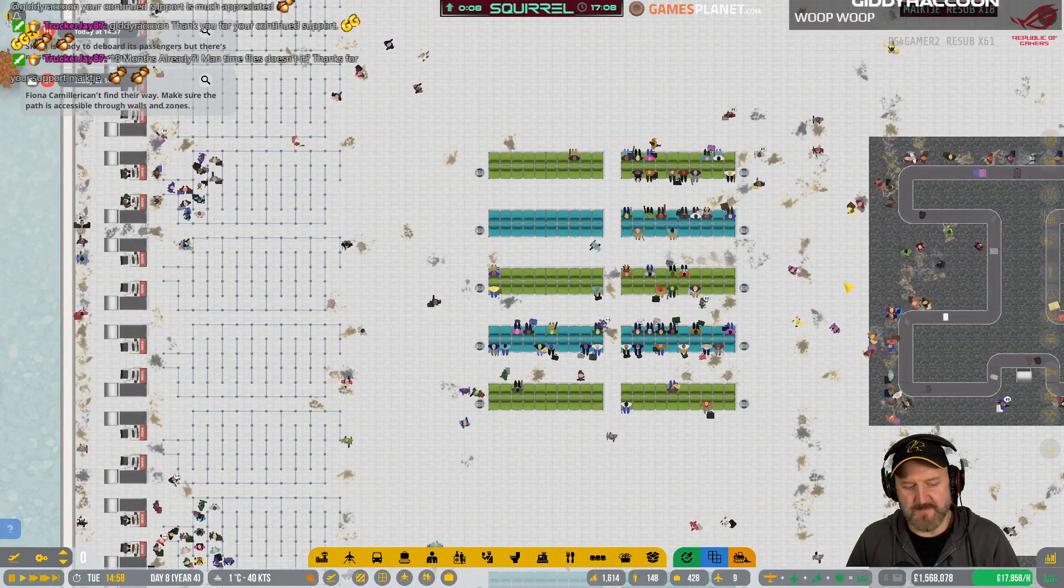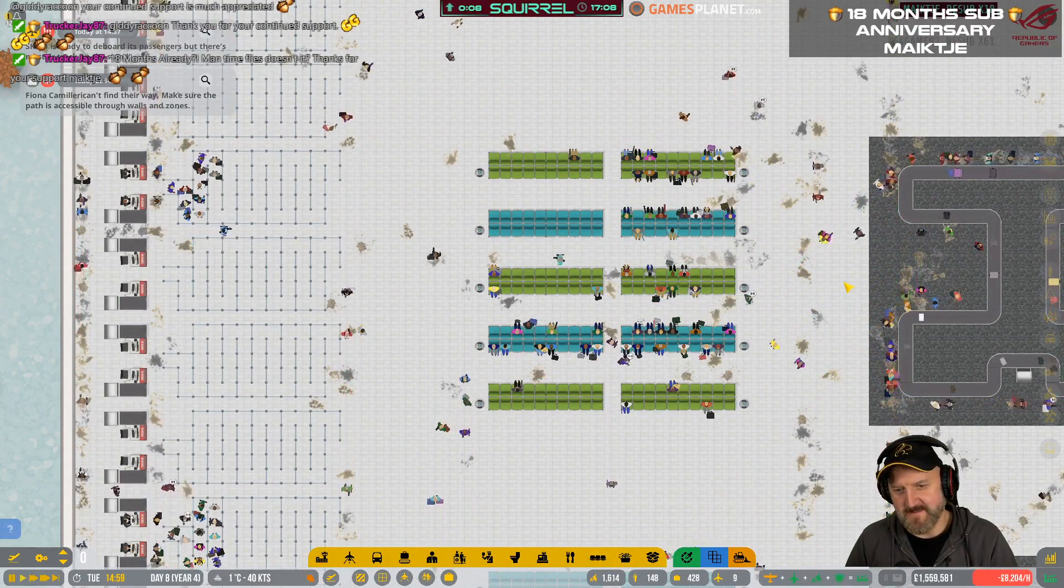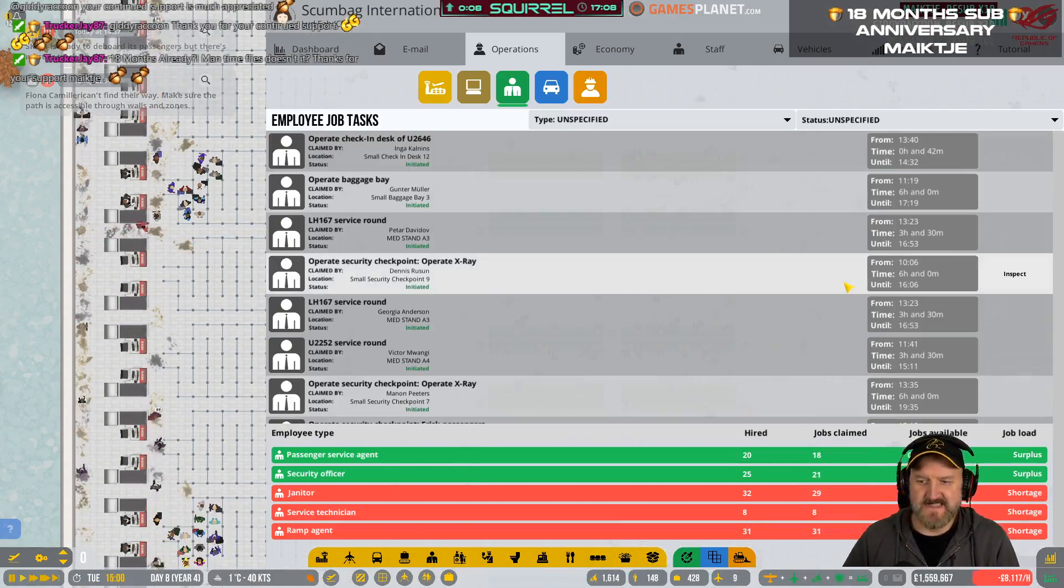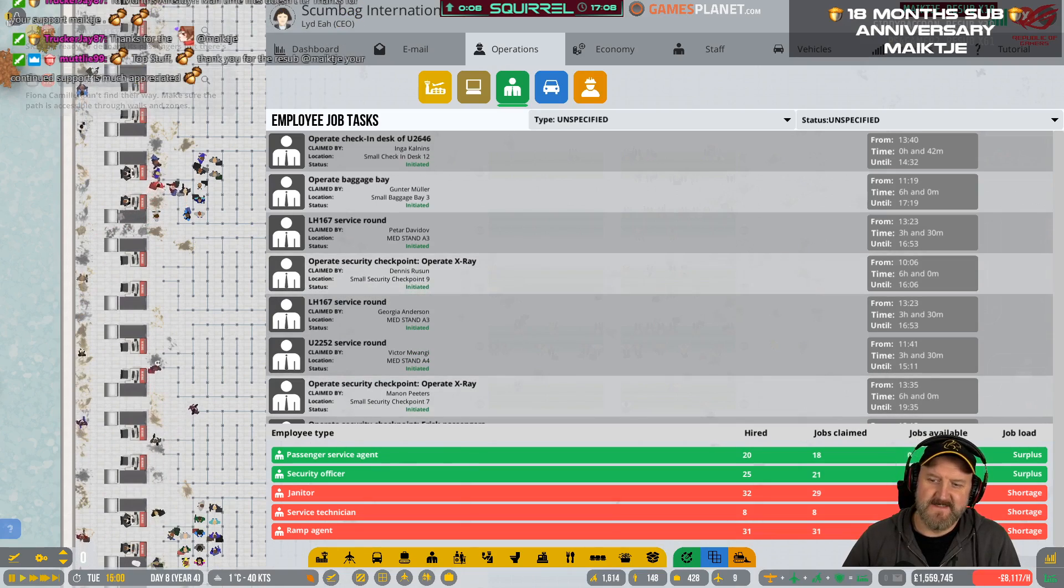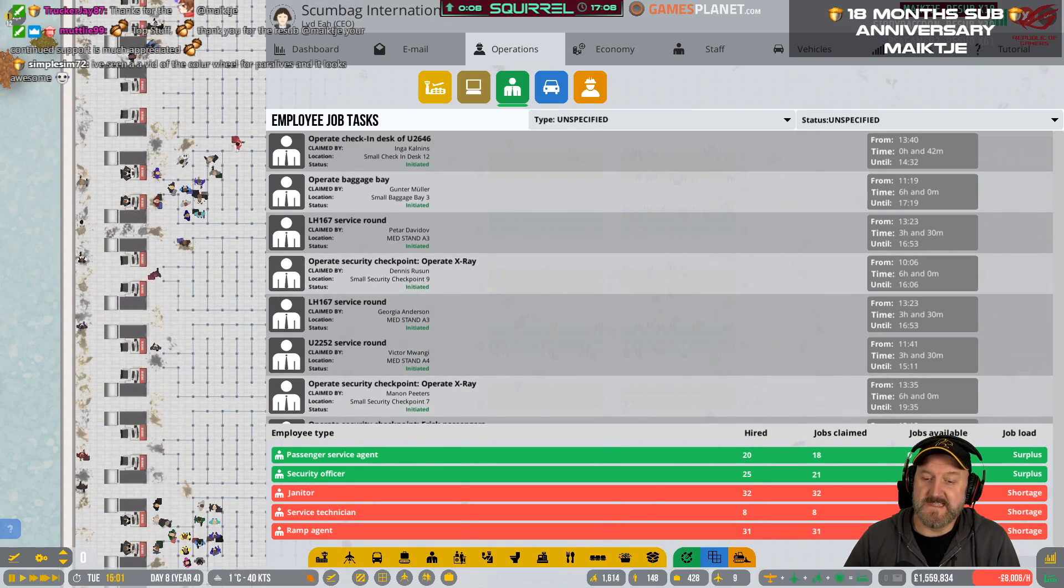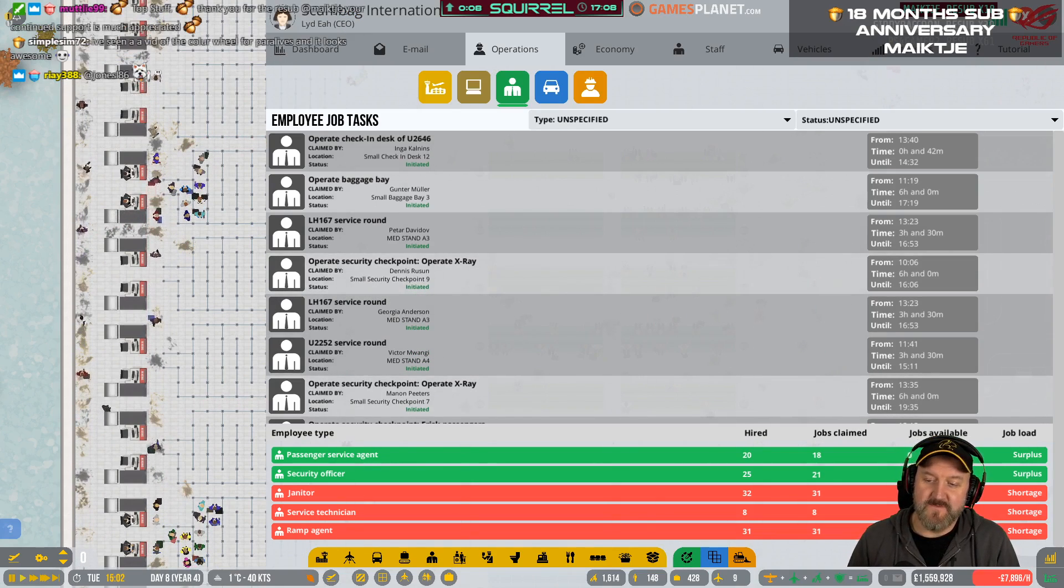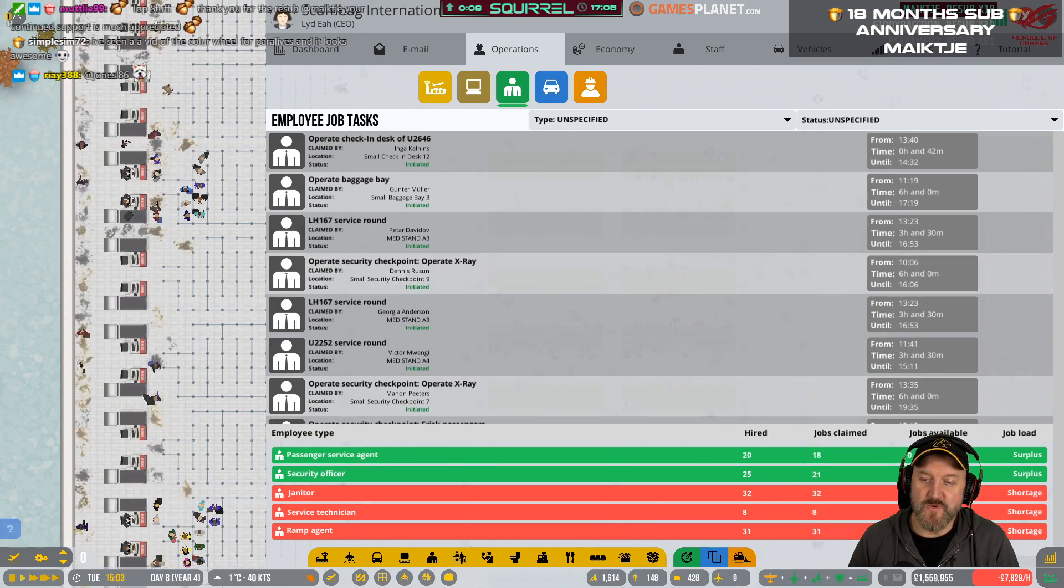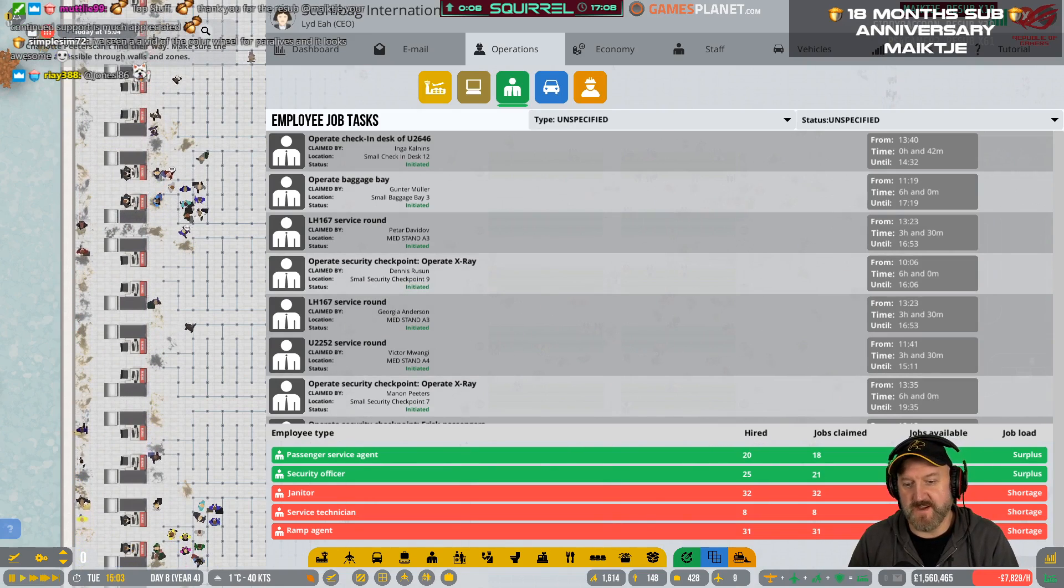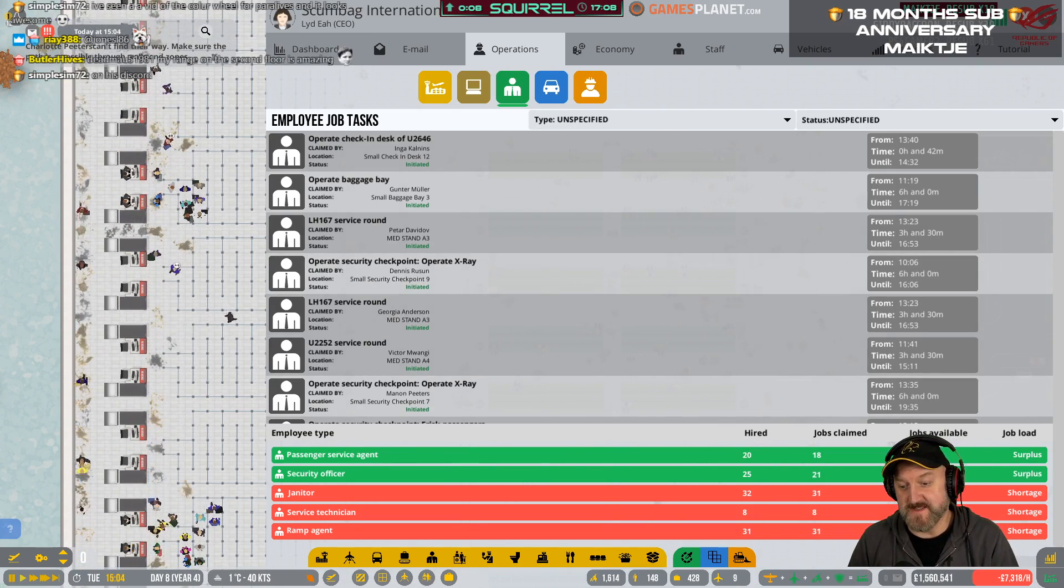I think we've got a janitor problem again. I thought so. I have 1,200 jobs available for the janitors, and I have 32 janitors.